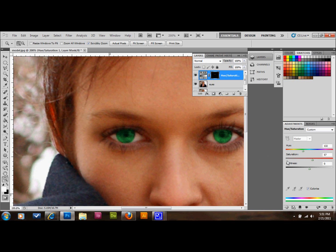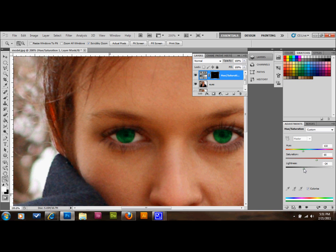Okay, I'm going to saturate it a little bit and make it a little darker. I'm going to give her some dark green eyes.